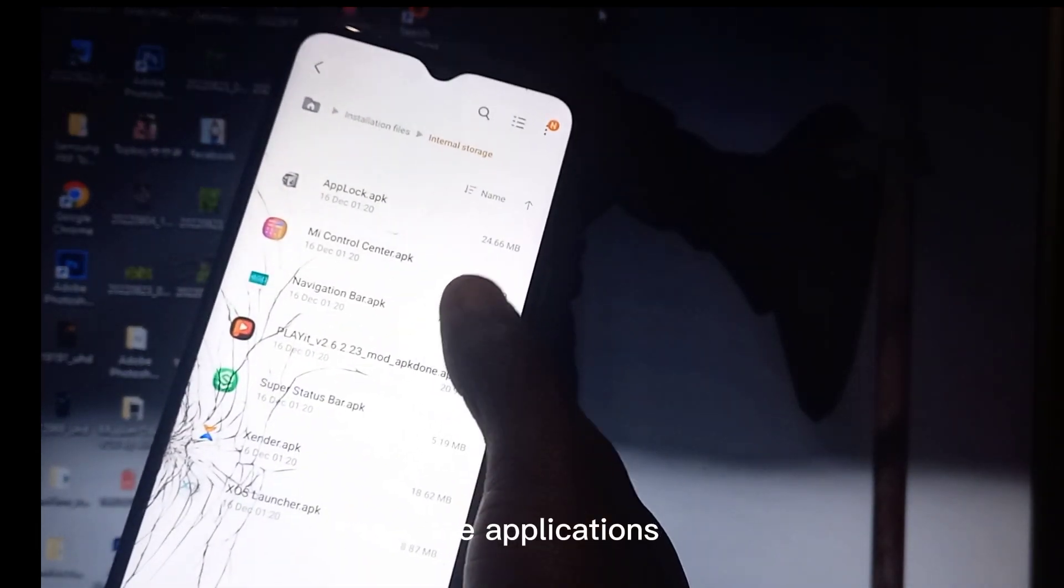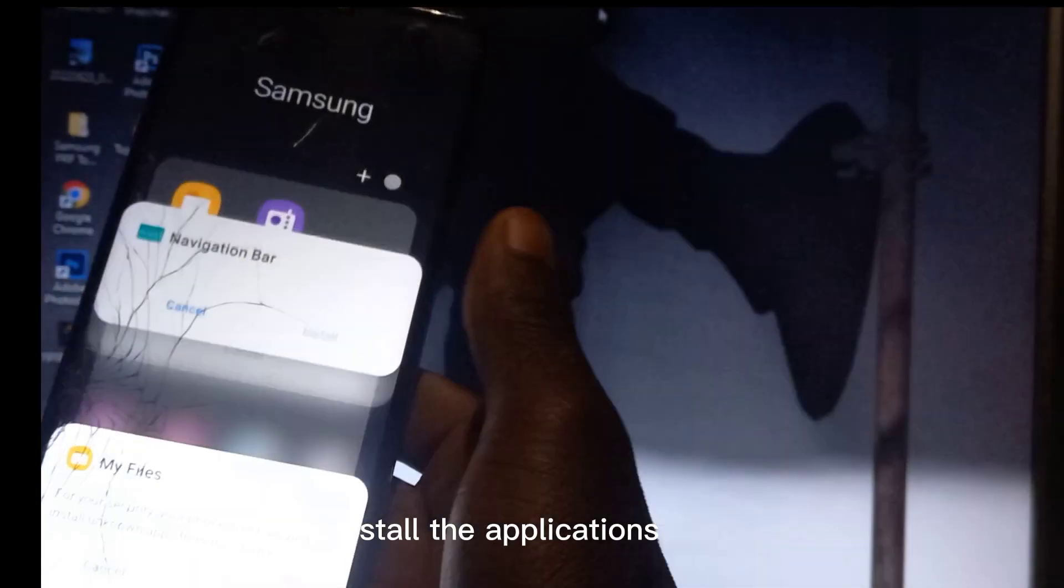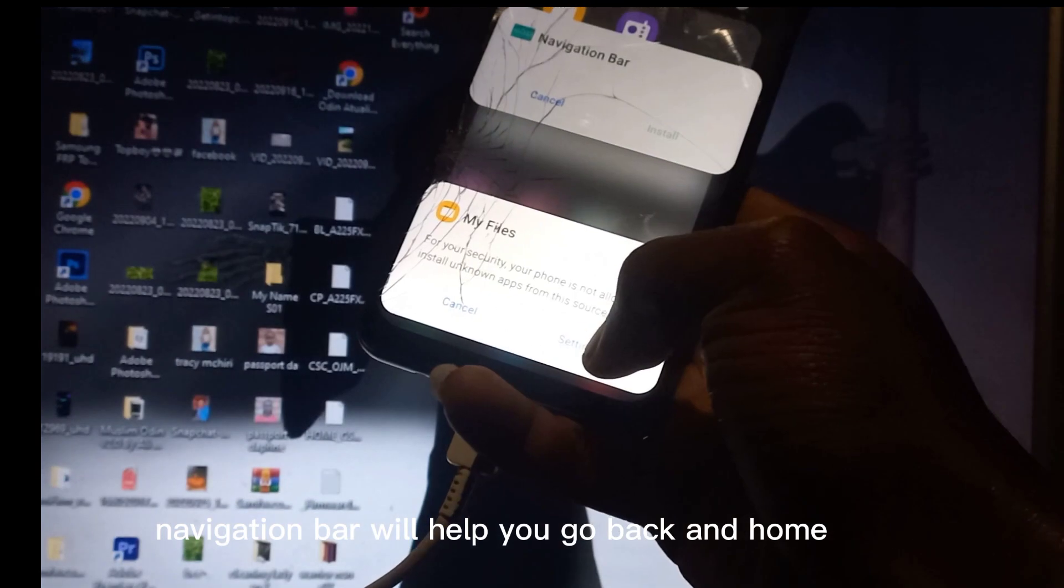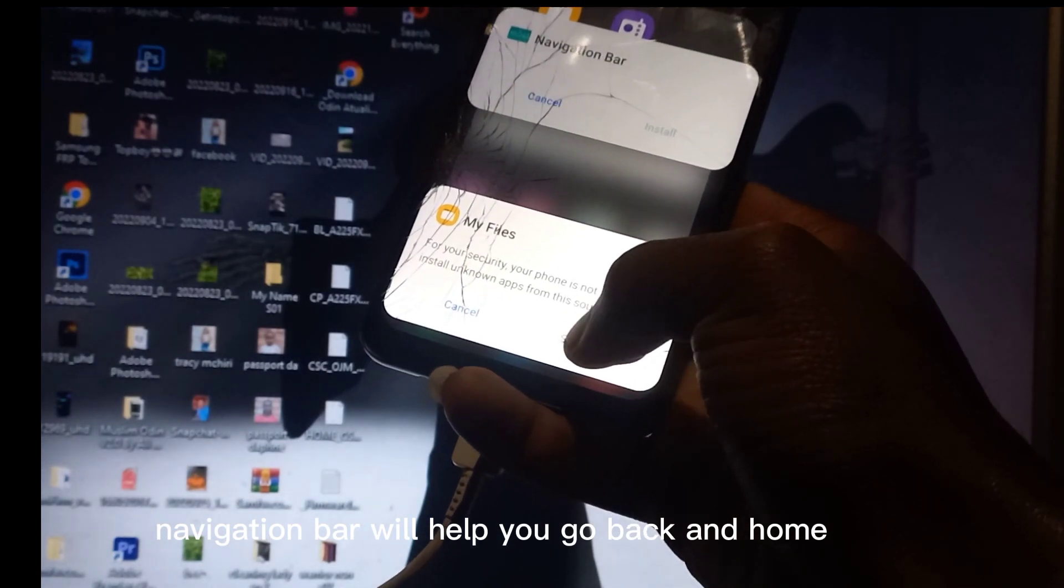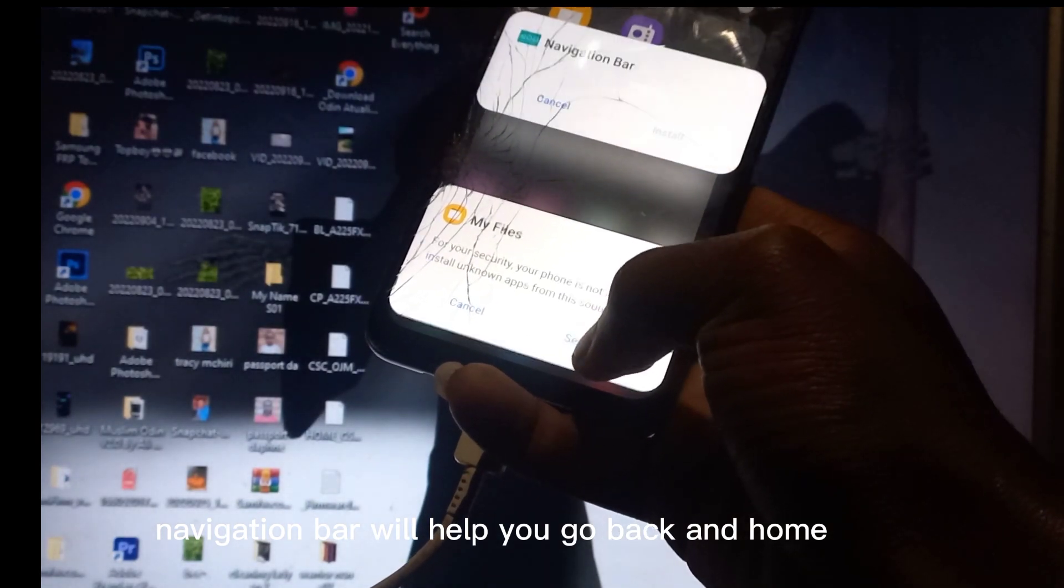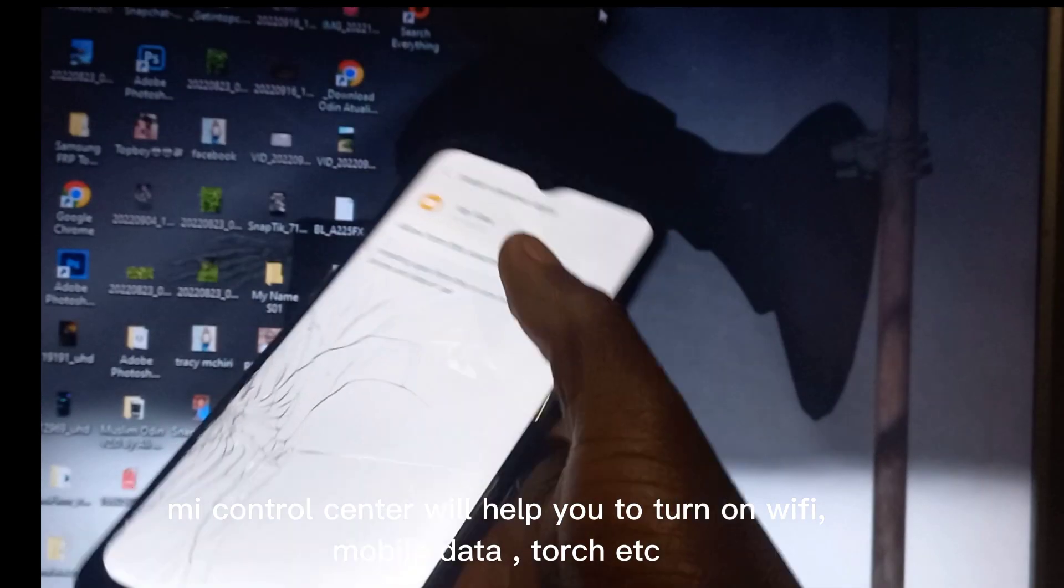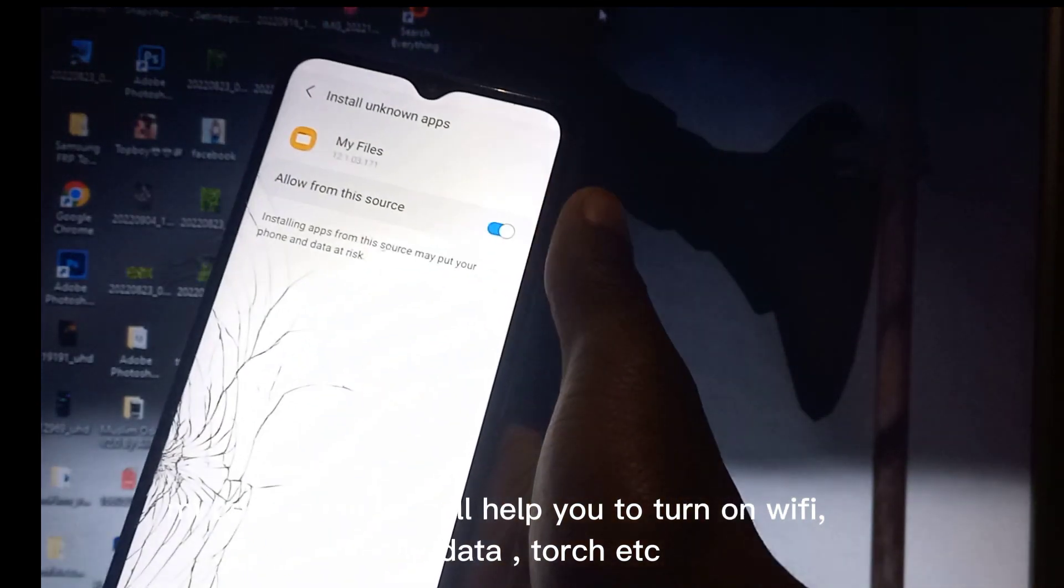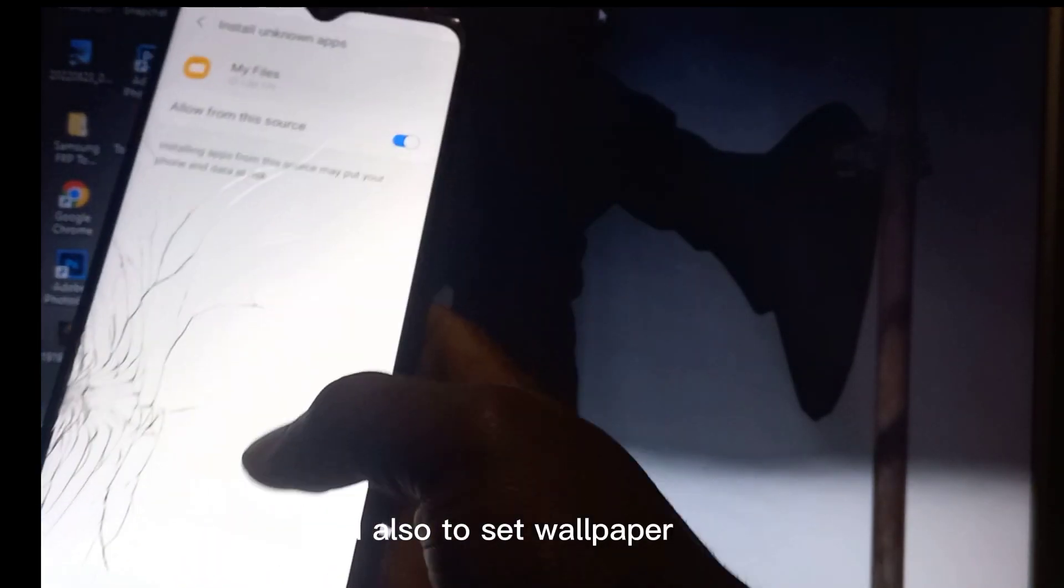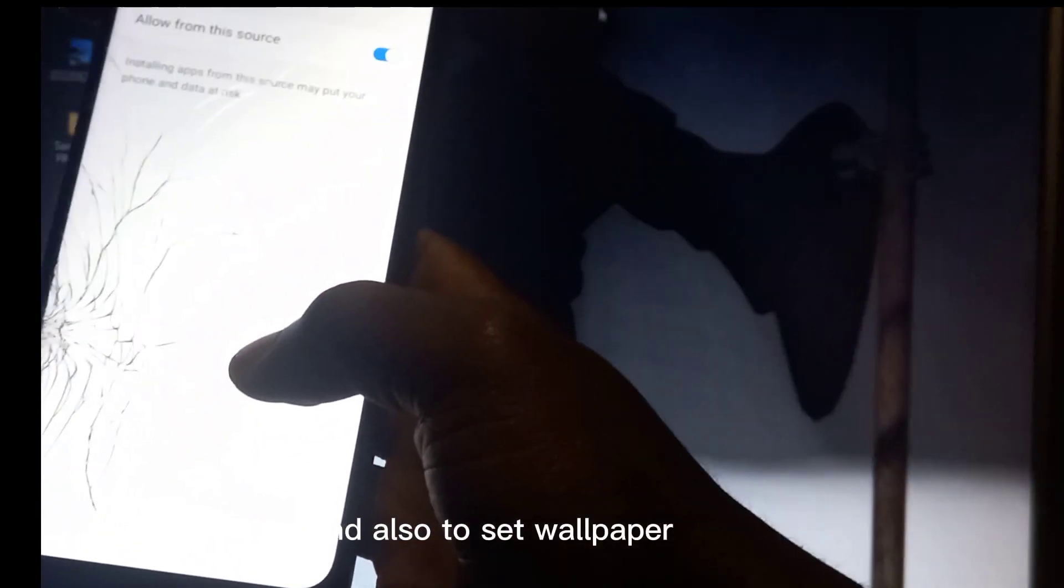Install the applications. Navigation bar will help you go back and home. Mi Control Center will help you to turn on Wi-Fi, mobile data, torch, and also to set wallpaper.